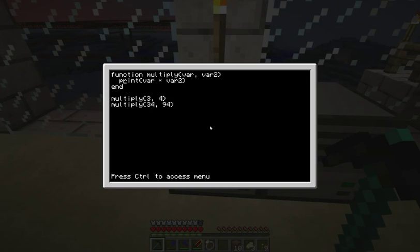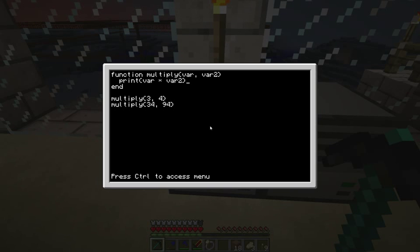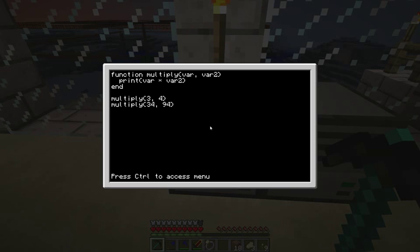Now of course we're just printing the value here. But what a function can also do is return the value. And what I'm going to do is I'm going to do that in the next video in part two. Because I don't want to make my videos too long. So I will see you then in a second.